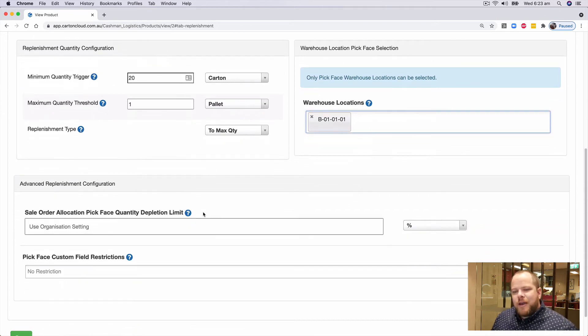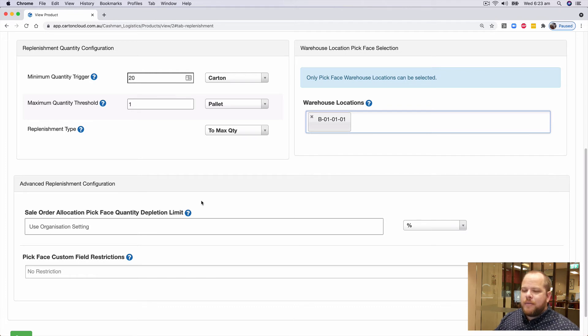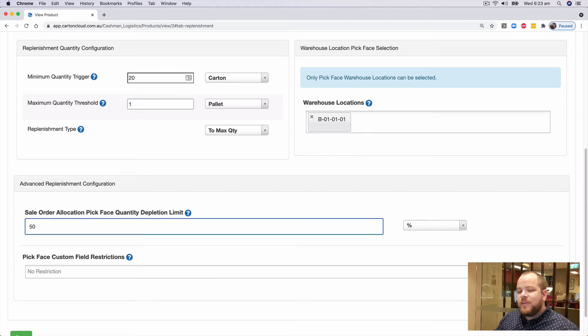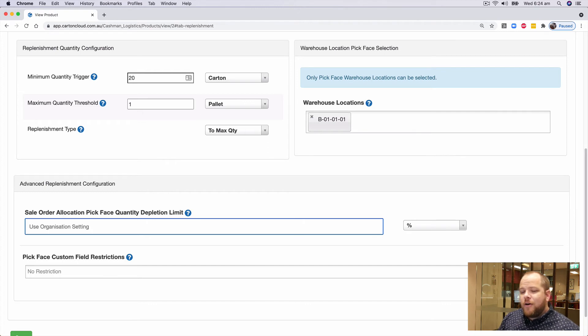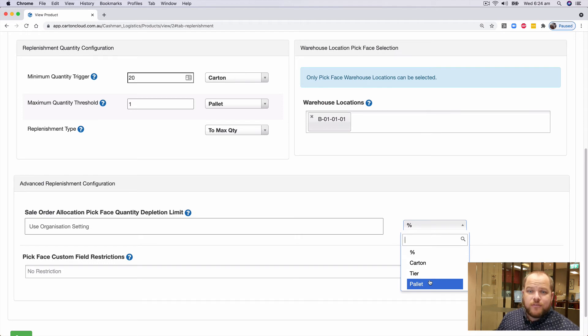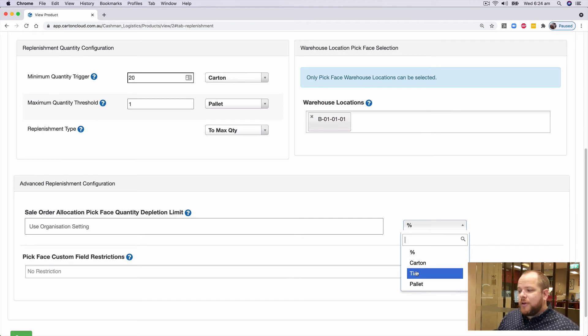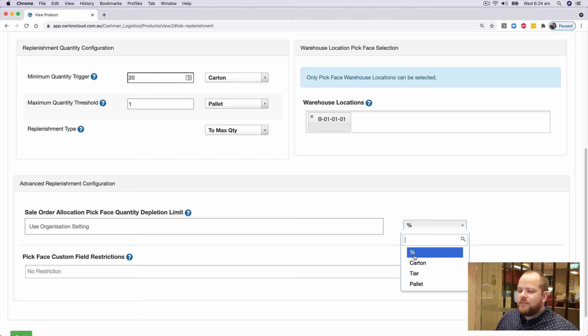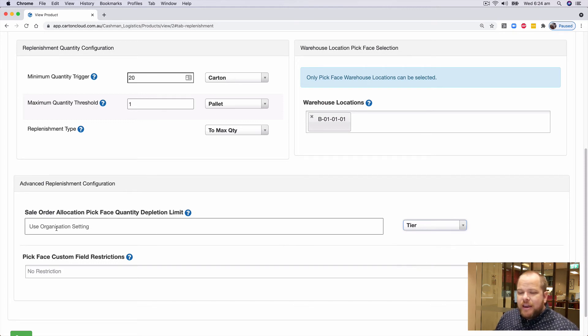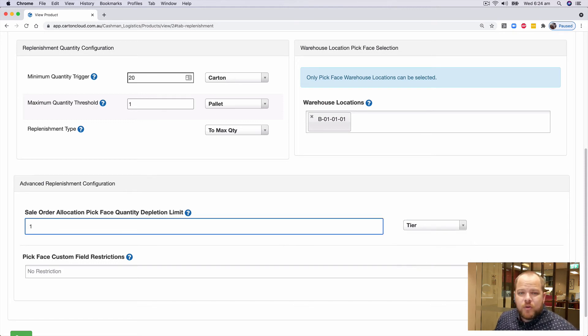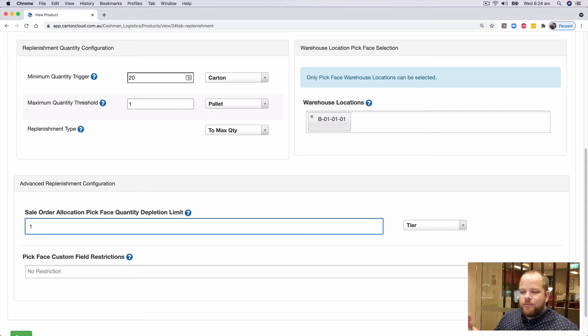So further down the page, we have advanced replenishment configuration. At the organization level settings, we were talking about we could tell the system to not take more than 50% of a pallet. But now because we're within a specific product, the system now knows the units of measure that go along with that product. The differences at an organization level, we don't know that yet, so we can only talk about in terms of a percentage. So you could set a high level general rule across your warehouse. But then at an individual product level, you might say, in my example, anything more than a single tier, go and take it from the bulk area, because I don't want just a single pick to be taking full tiers at a time, because it'll force me to replenish far too often.